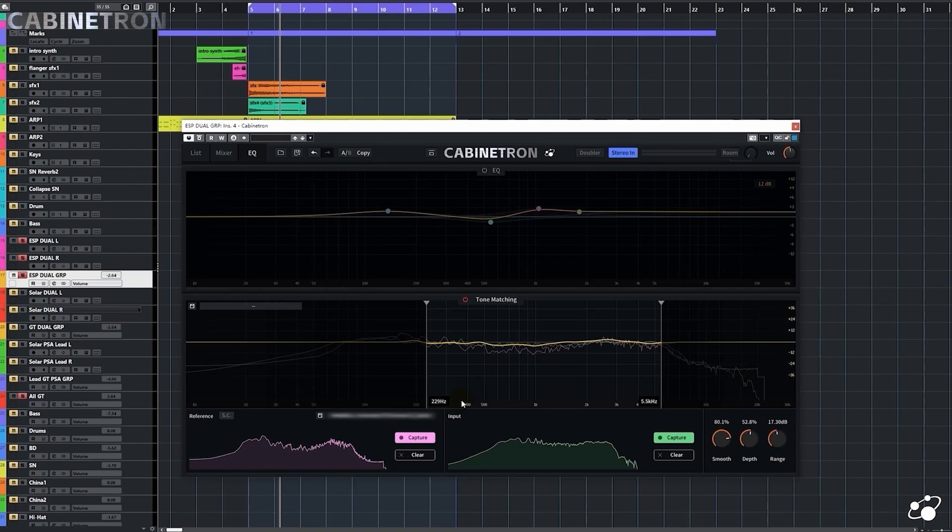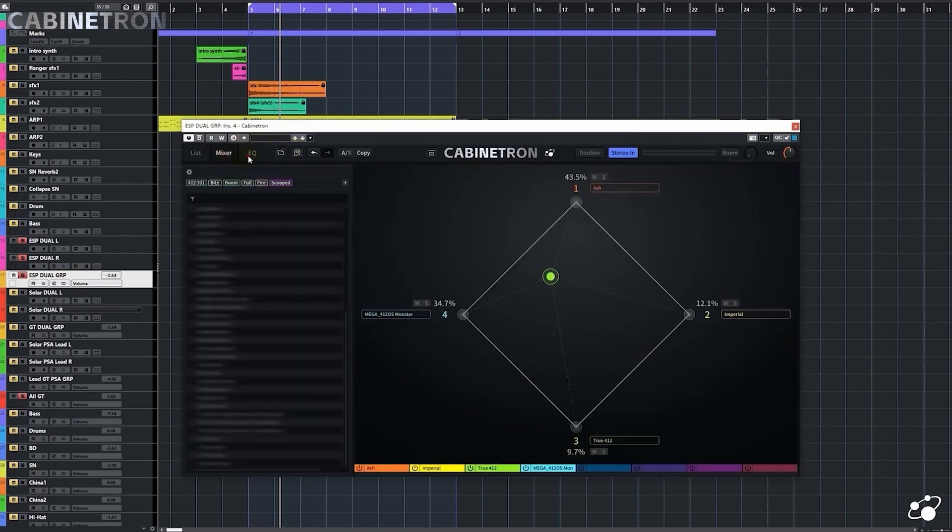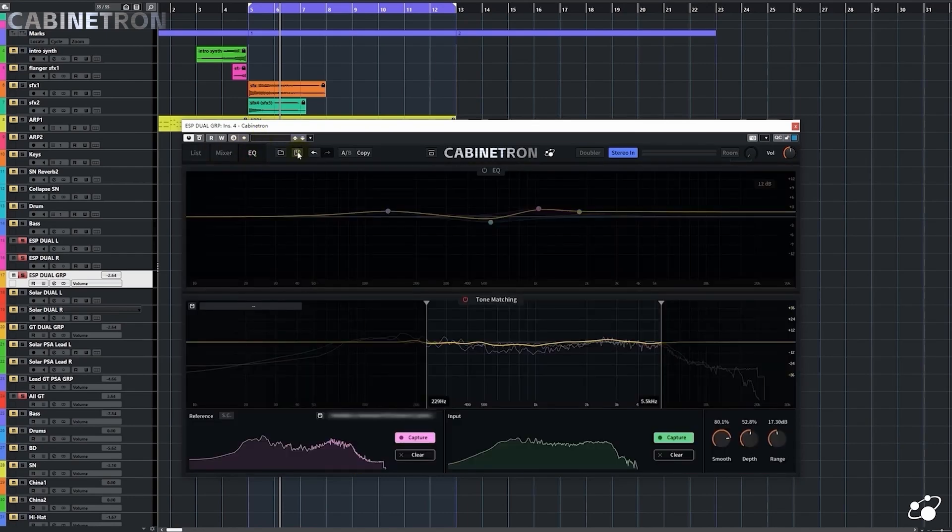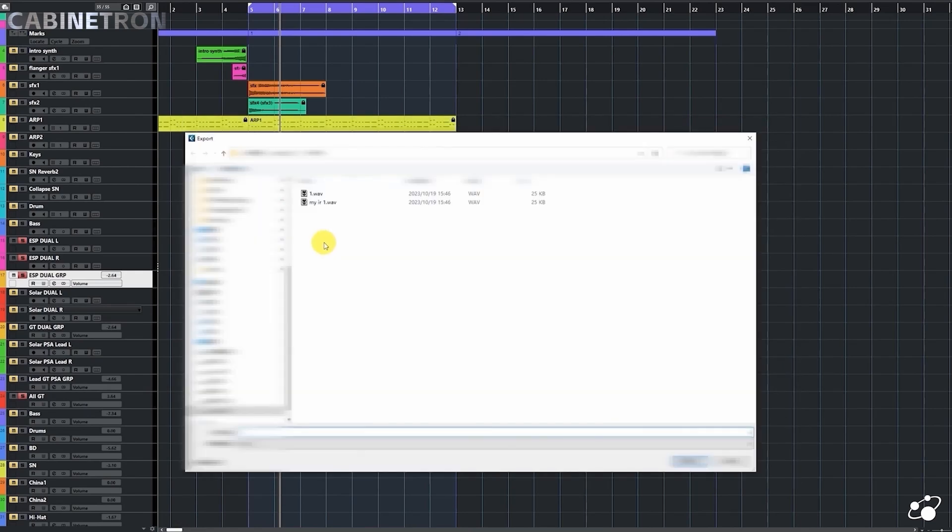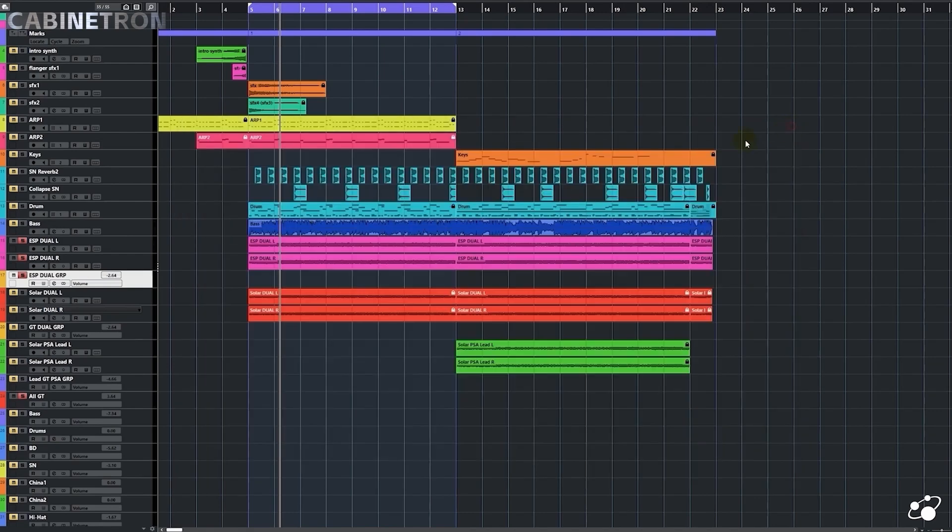And here comes the best function for me. In Cabinetron, I can export my IR with all the variations I made as a single WAV file, and I can then use the exported IRs in my hardware for my live shows. Just click on the export button, and I can save my IR to a WAV file. That's all for this guitar group.